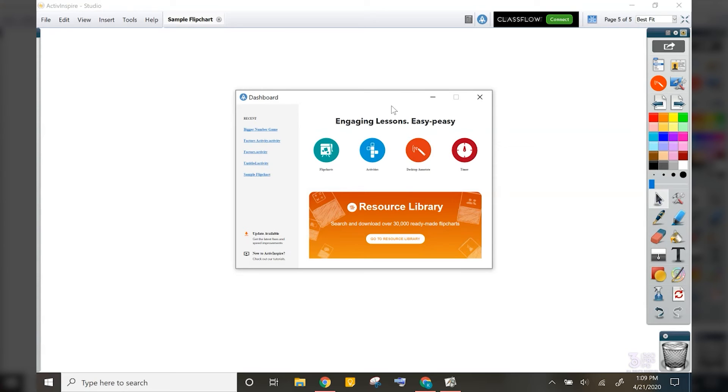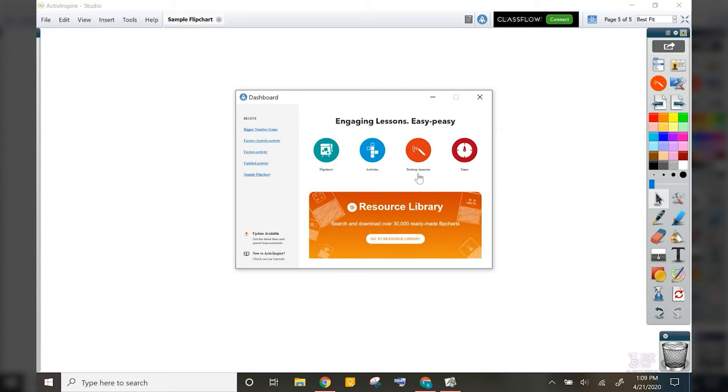From this dashboard, you can quickly open up a flip chart or import another file format. Another thing you will notice is a new desktop annotate button. This feature works exactly the same as it always has, just the button has been updated to match the icon on the new Promethean active panel.